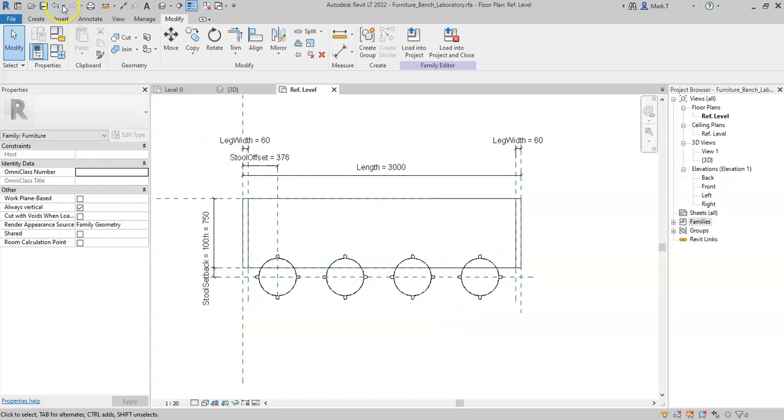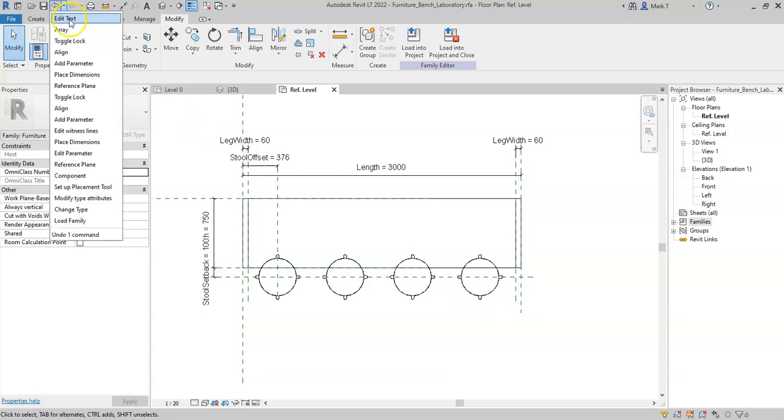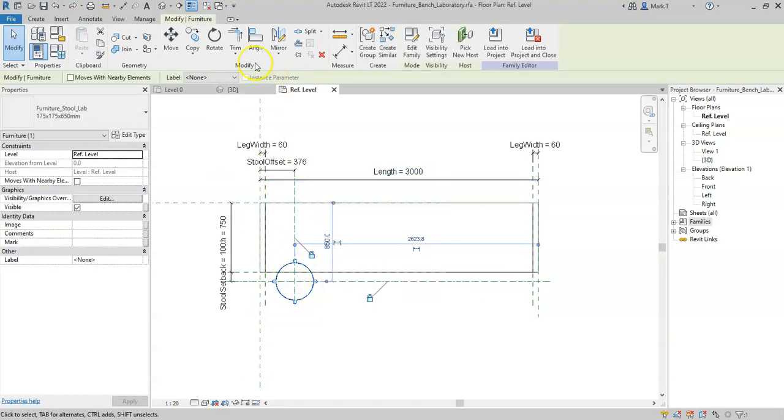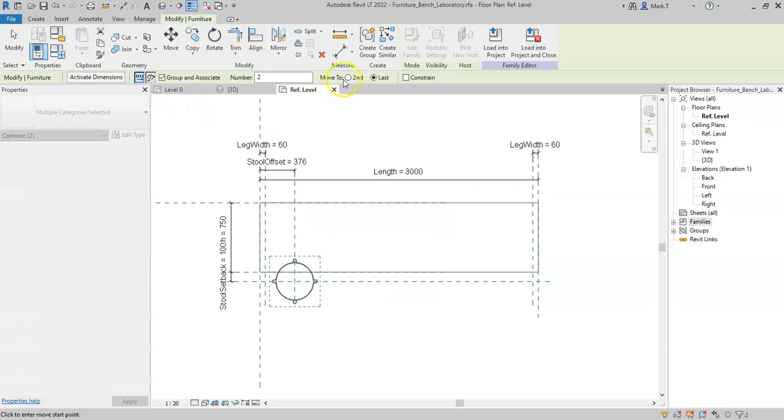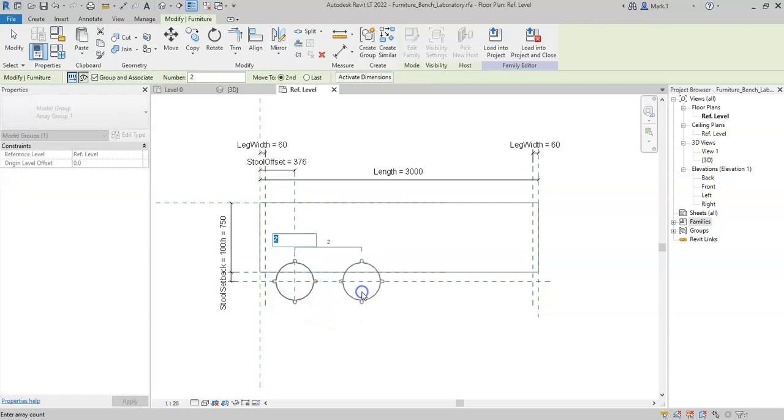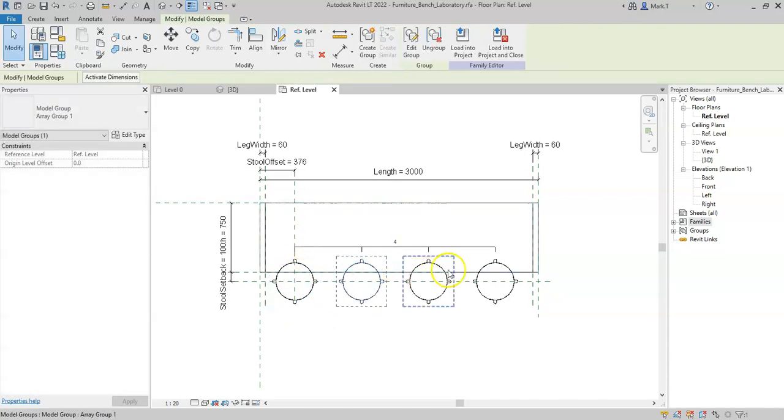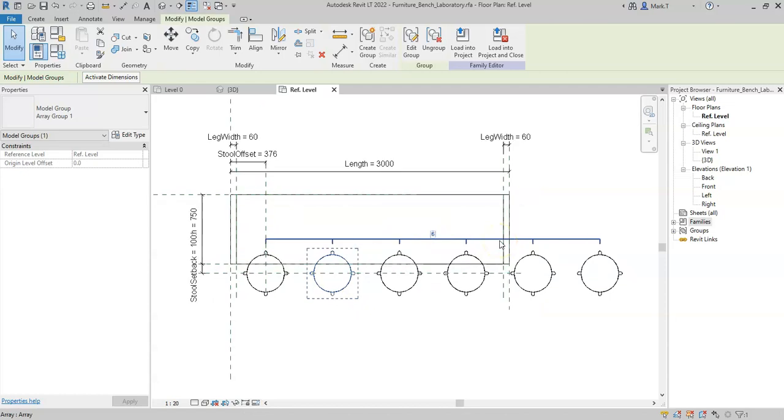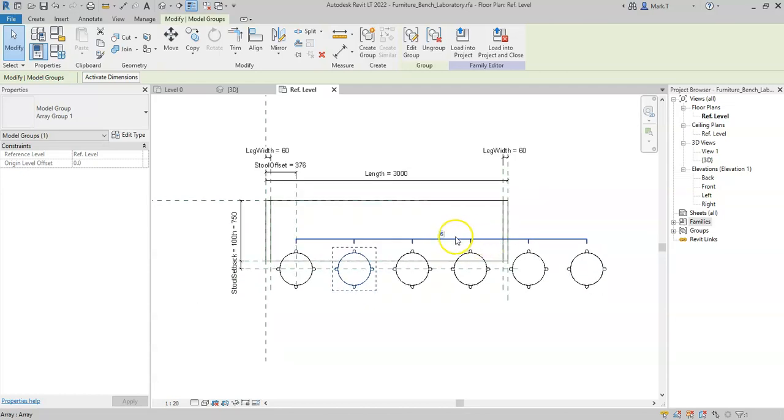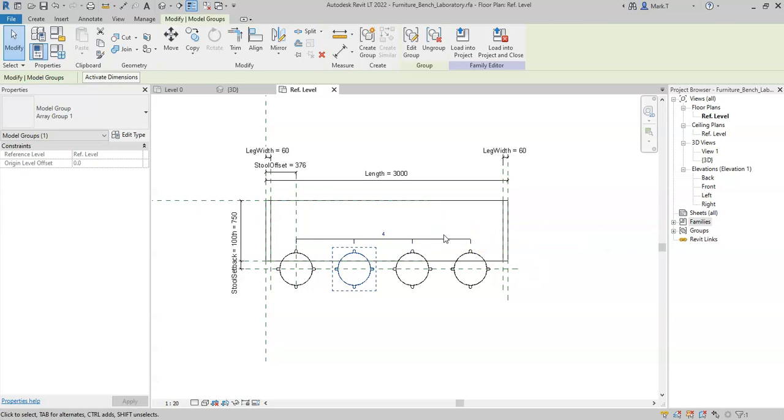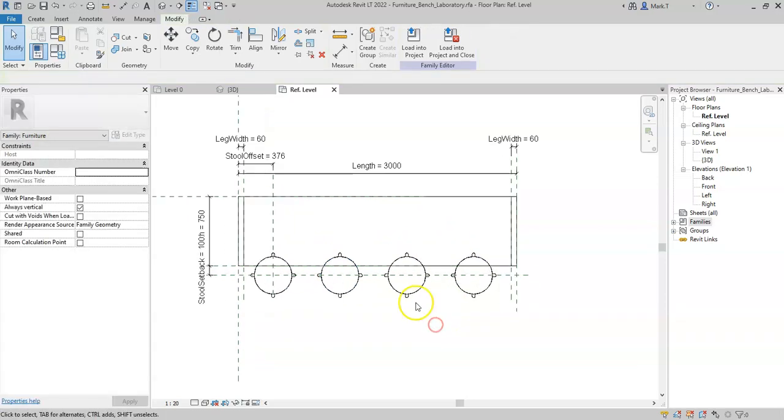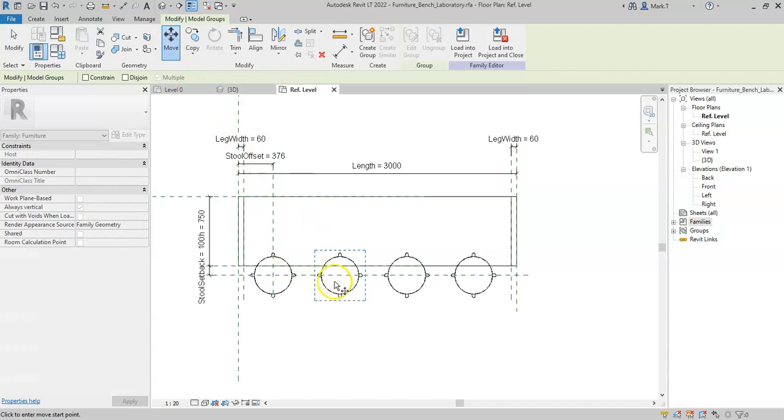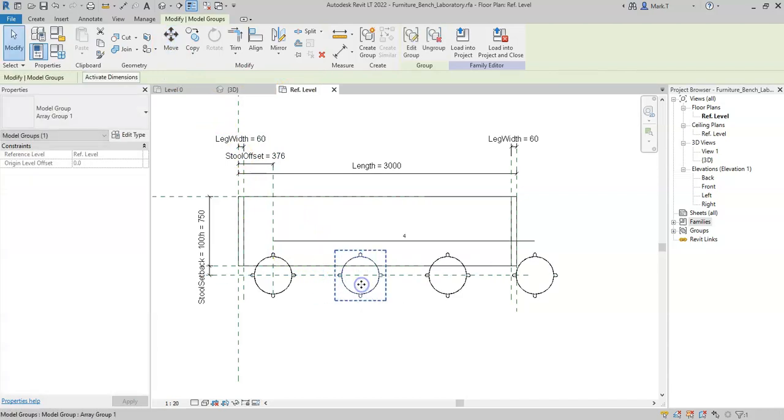If I undo and select the stool again, select the array tool, and select second, this will place the second instance when I type four. It will add two more onto the end and keep going to the desired number. So I'll keep with this second option for now. I can select an instance of the stool group, and if I select move, it adjusts the spacing between each of the arrayed elements.